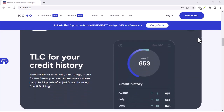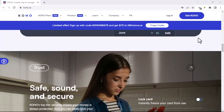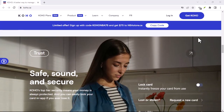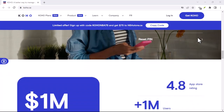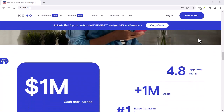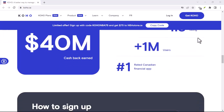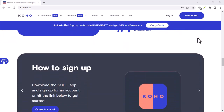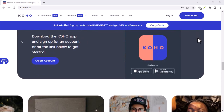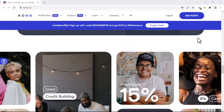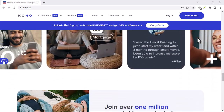First off, let's clear the air — Koho isn't a standalone platform. It's actually a user style, a custom CSS file that modifies the appearance of a website without altering its core functionality. Think of it as a stylish outfit for Reddit. So, how does this fashion-forward CSS file transform the bland into the beautiful? The answer lies in its code.